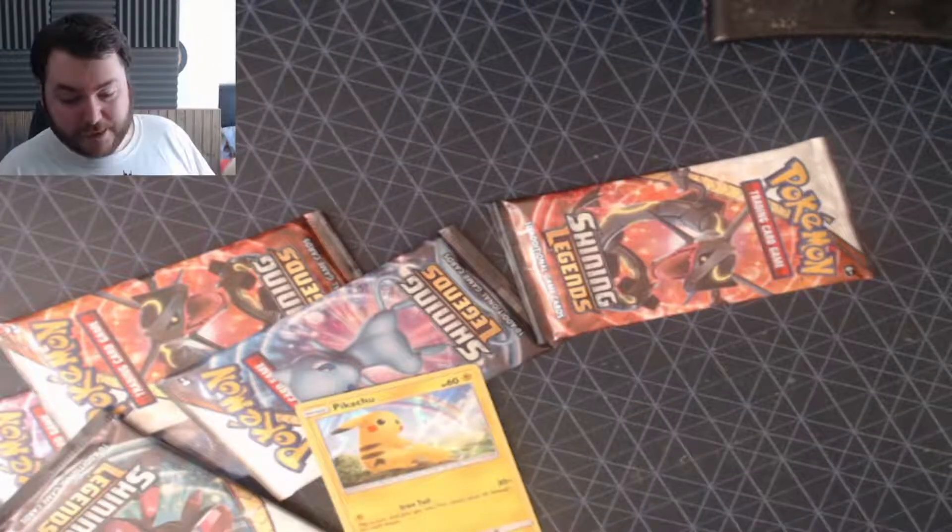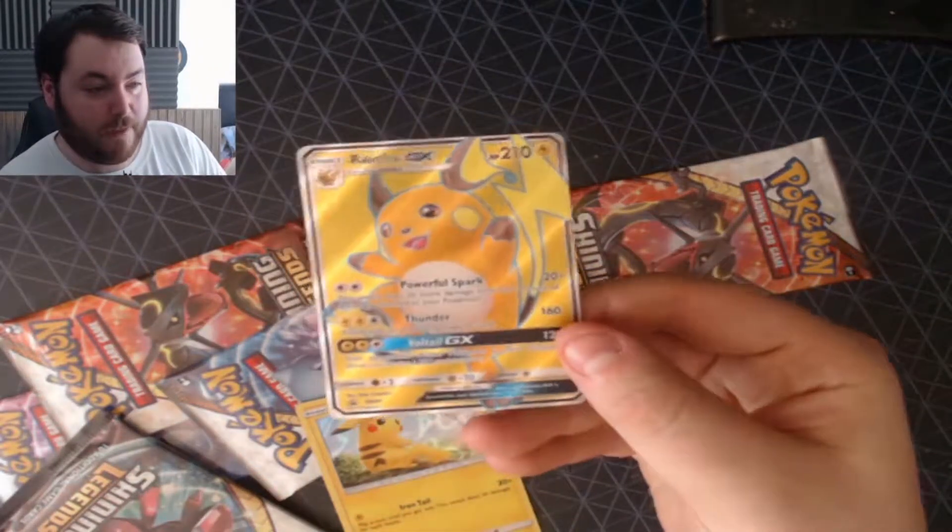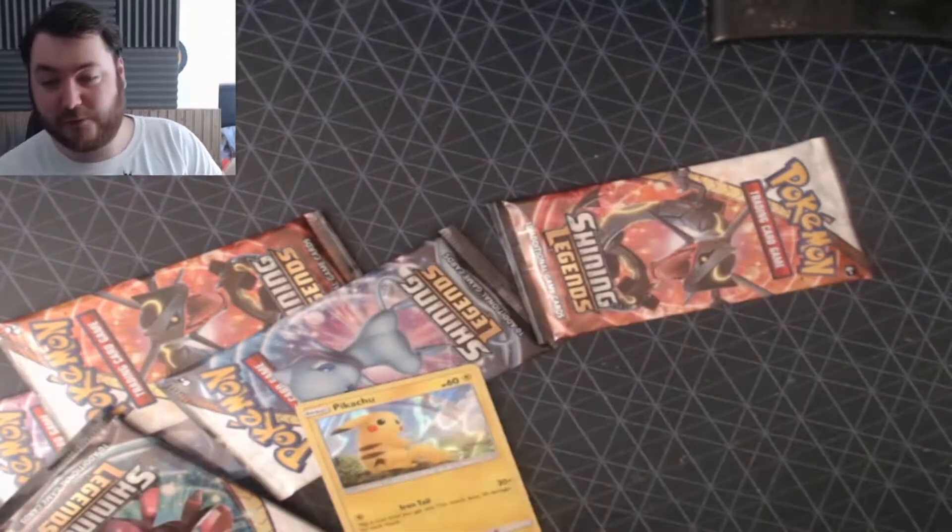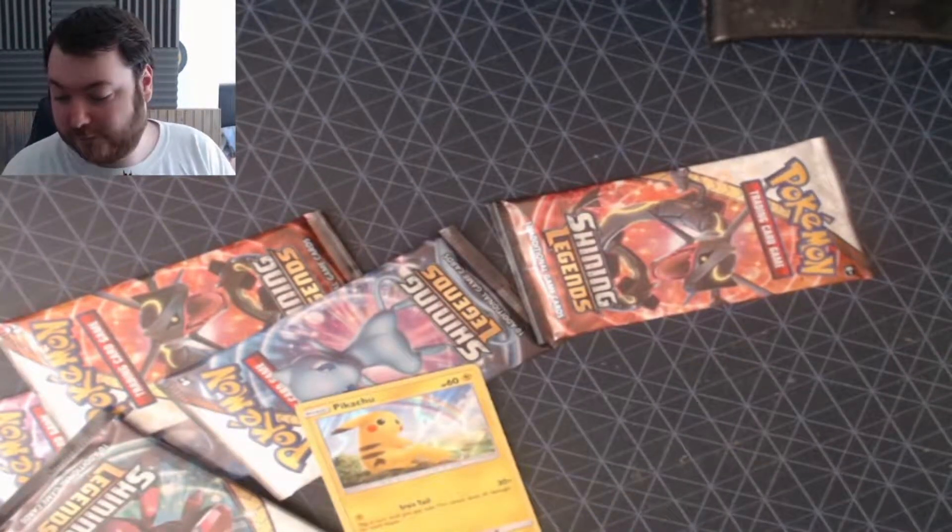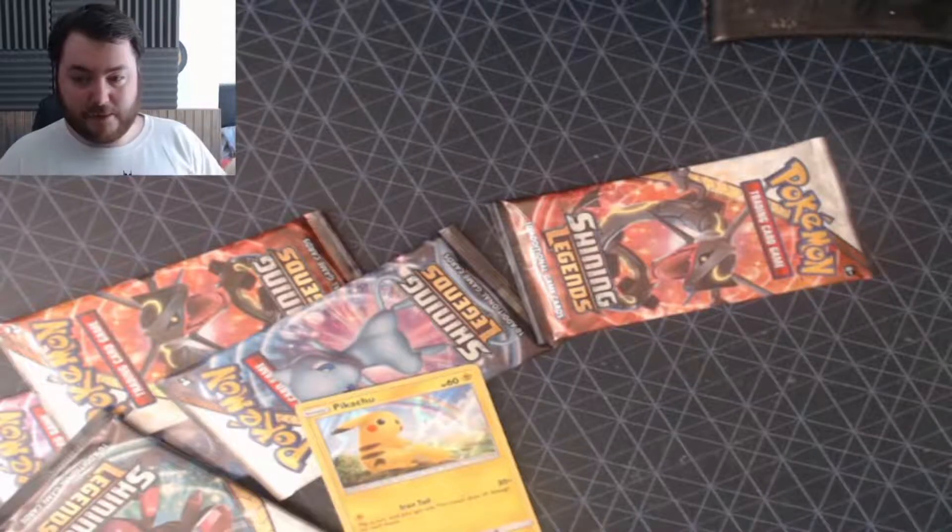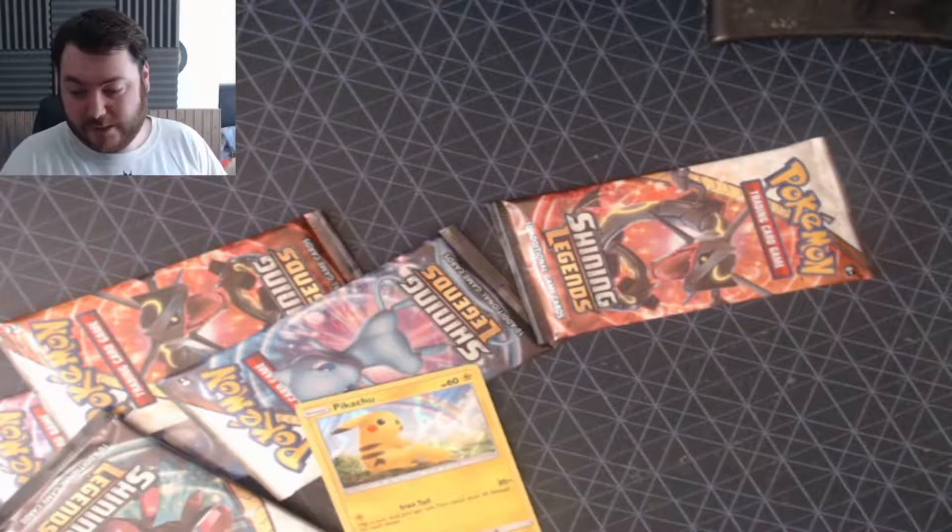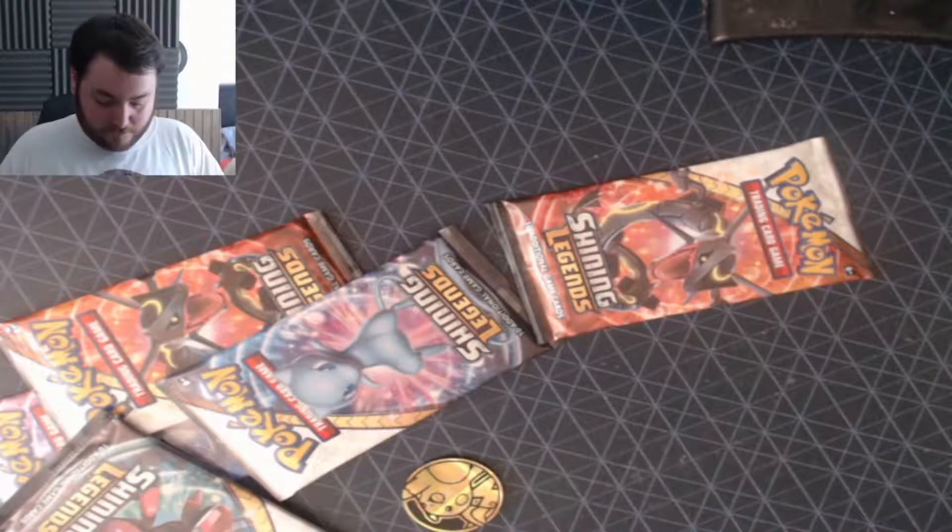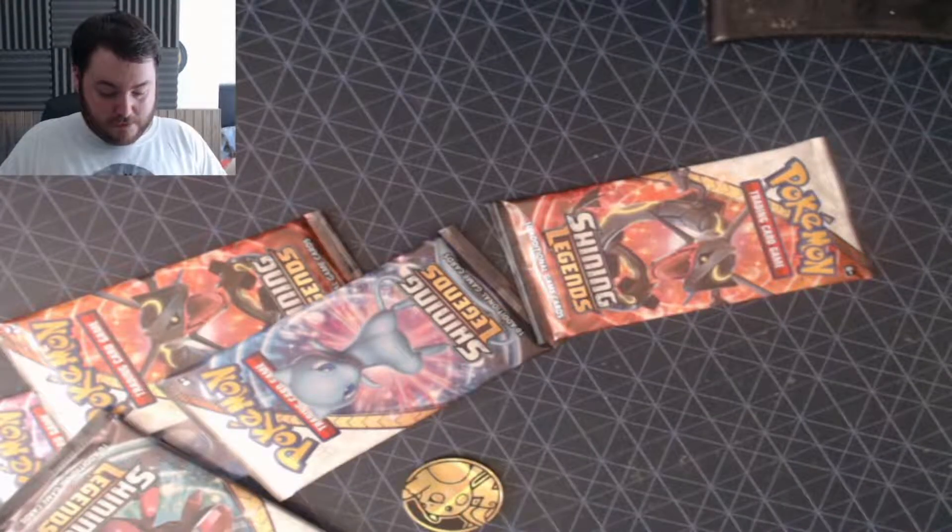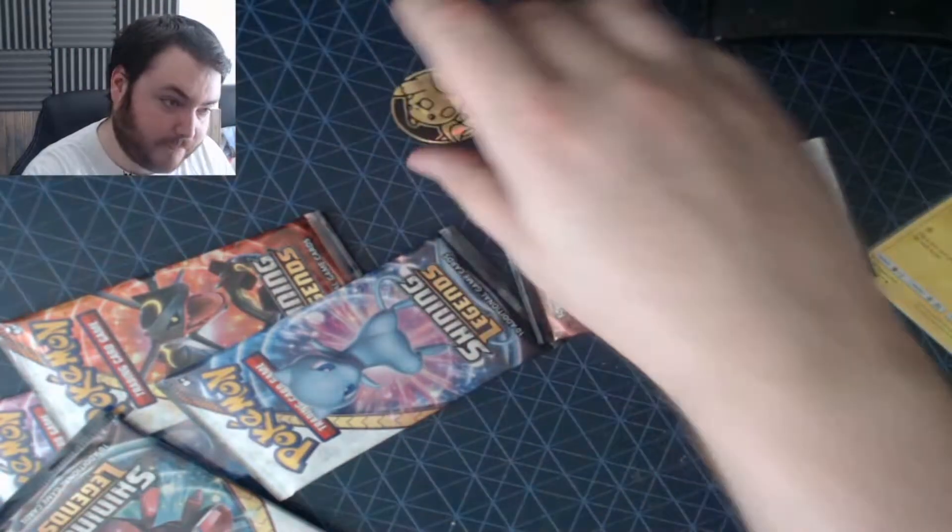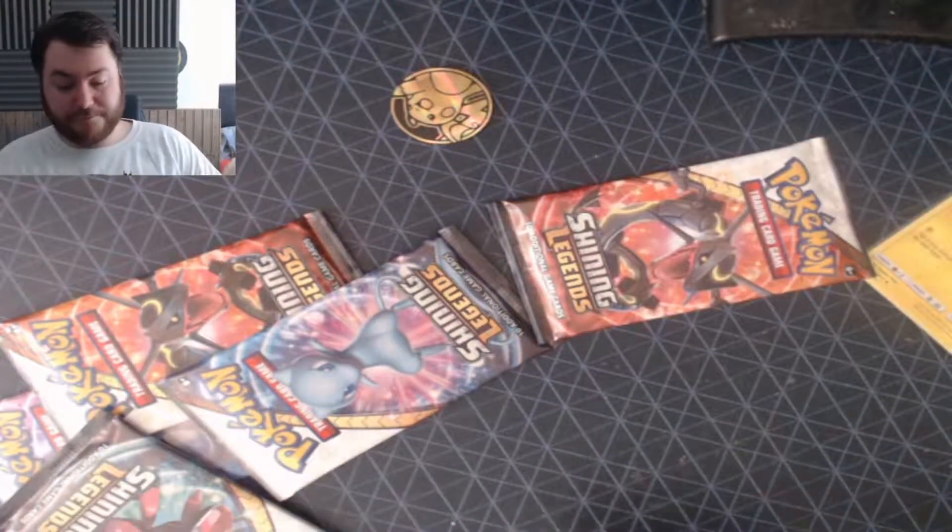We have a Pikachu. Not Full Art. Come on. We have a Pikachu holo and also a Raichu GX Full Art, which if I do say so myself is absolutely bloody gorgeous. So enough about me. I'm going to check out the one side below.